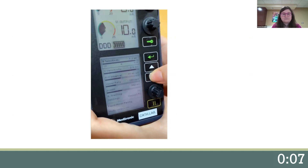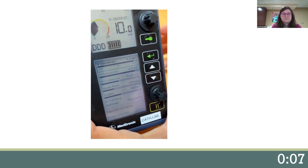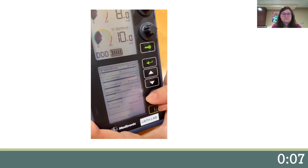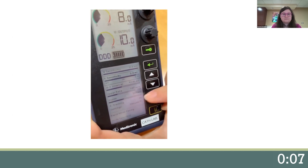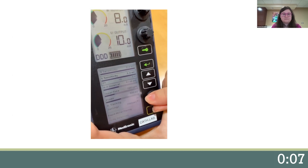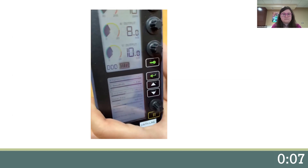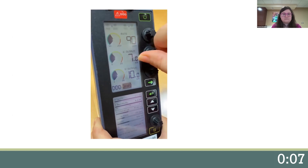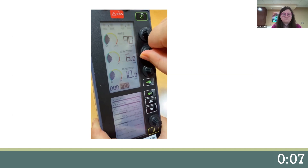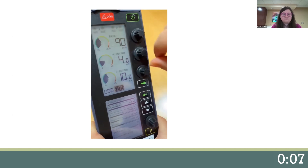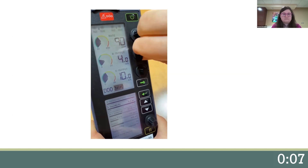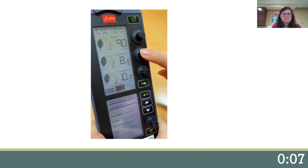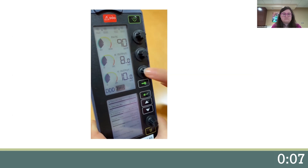The next thing I'm going to do is set the sensitivity. I want it to be the most sensitive possible, so I'm going to turn all the way to the right to the lowest millivolts. Next, I'm going to find the electrical capture and find the lowest amount of energy needed to produce a beat. Once I find that lowest level, I'm going to set it to twice that. I'll do that for both the A's and the V's.